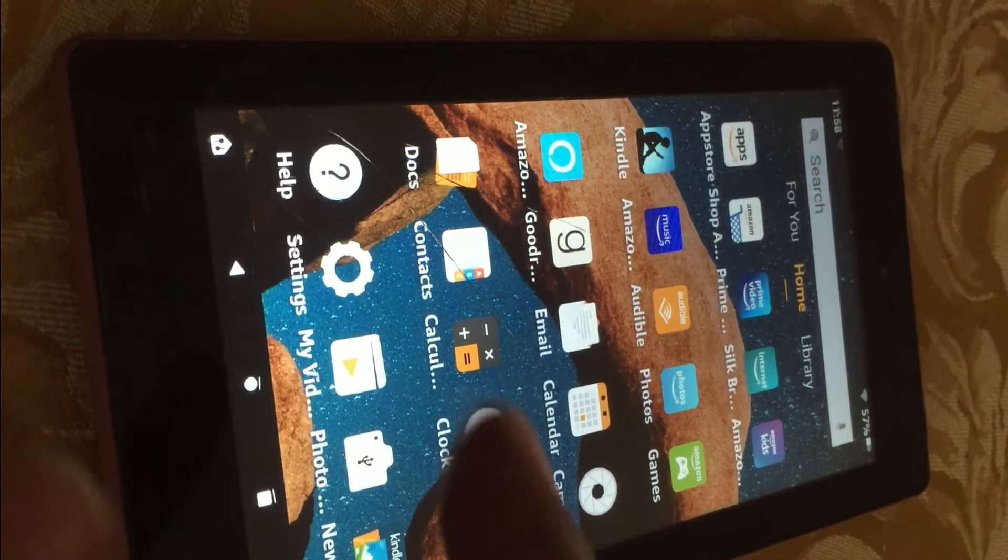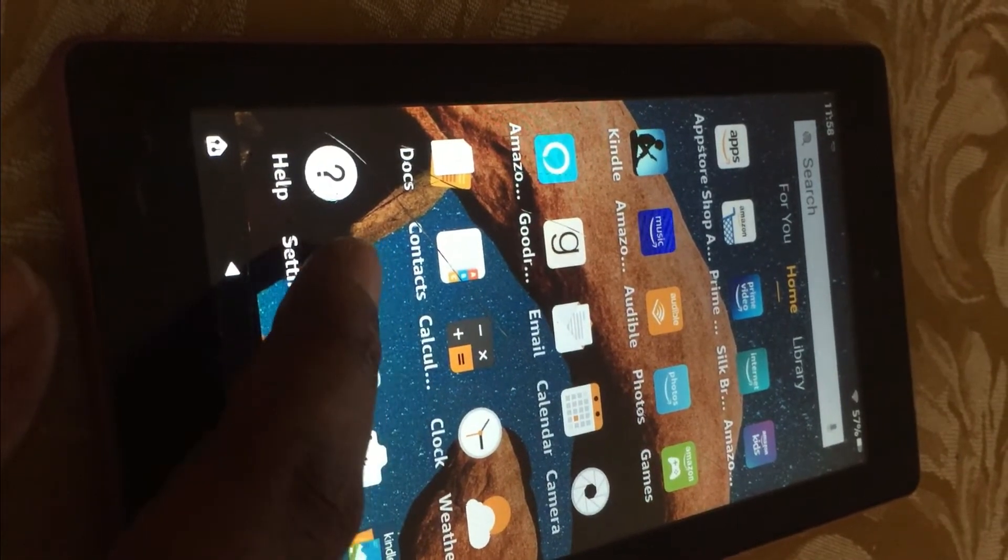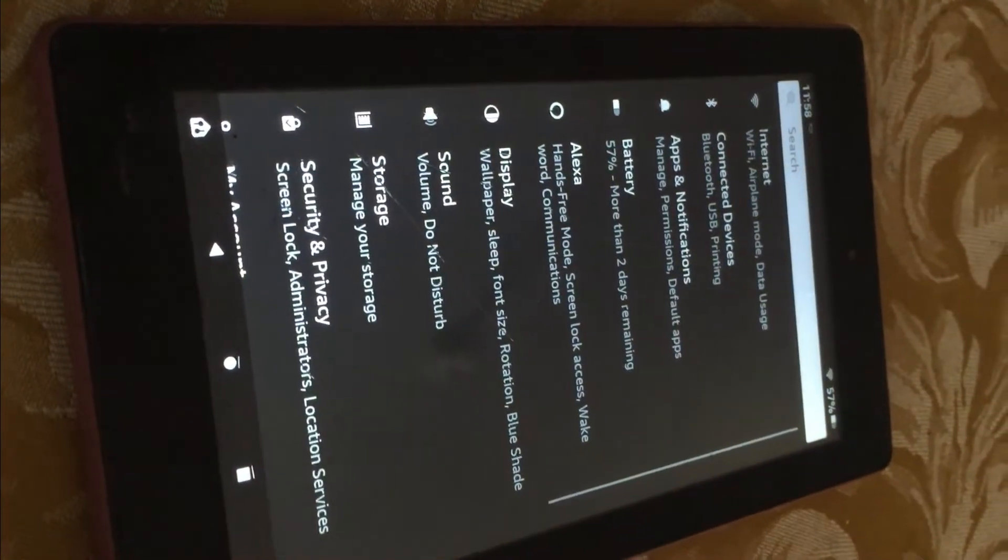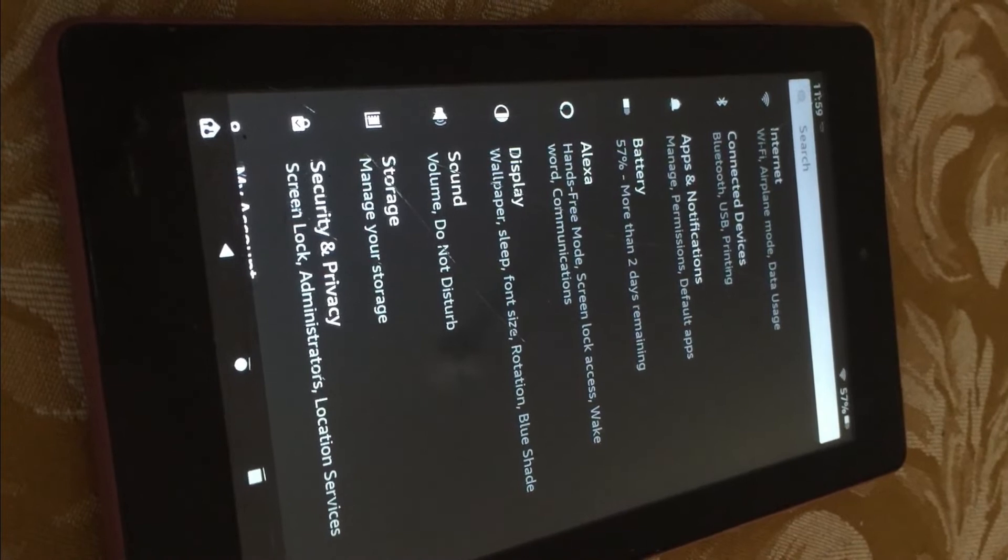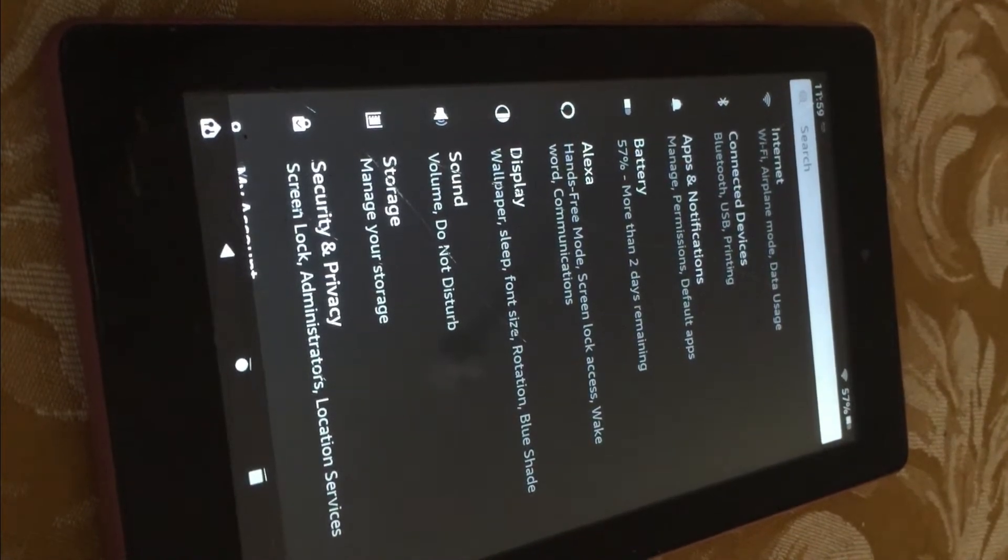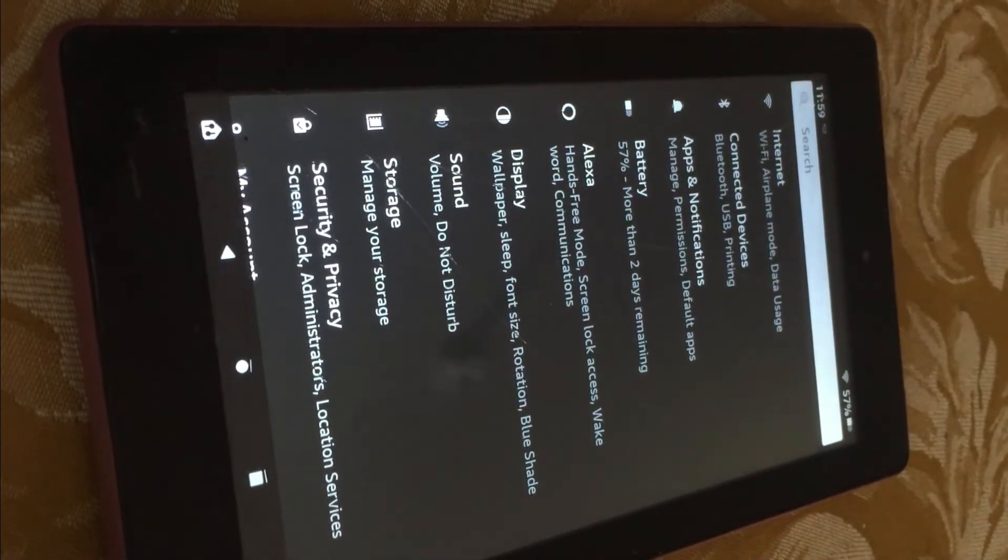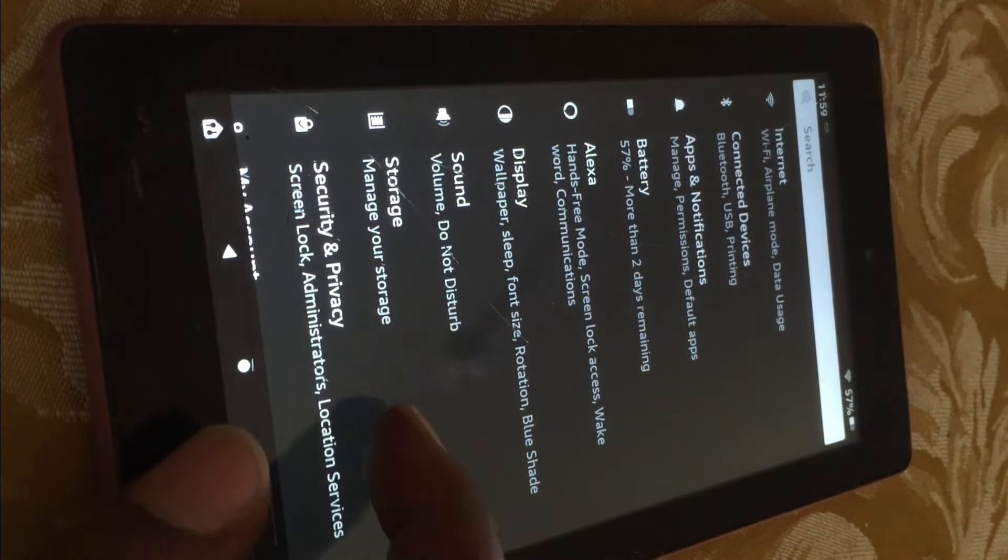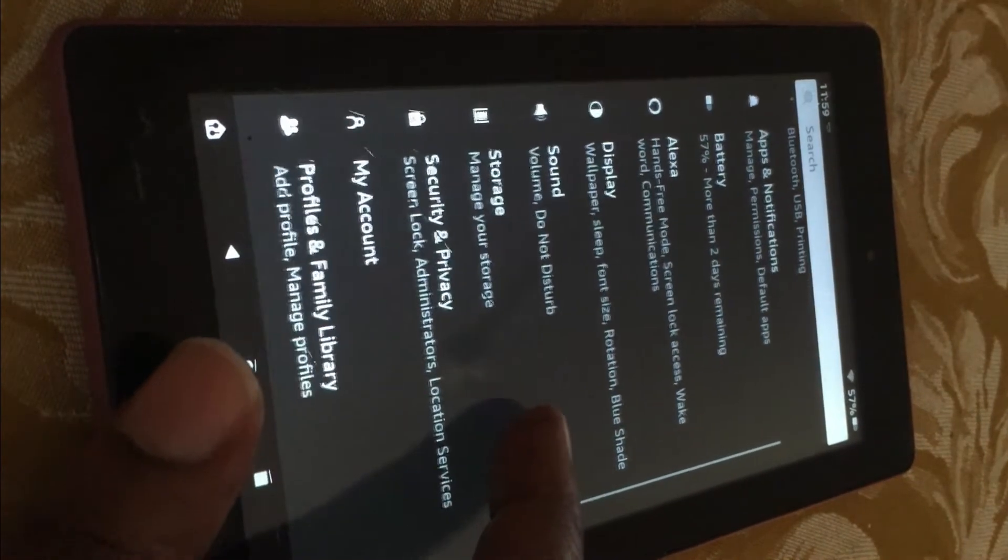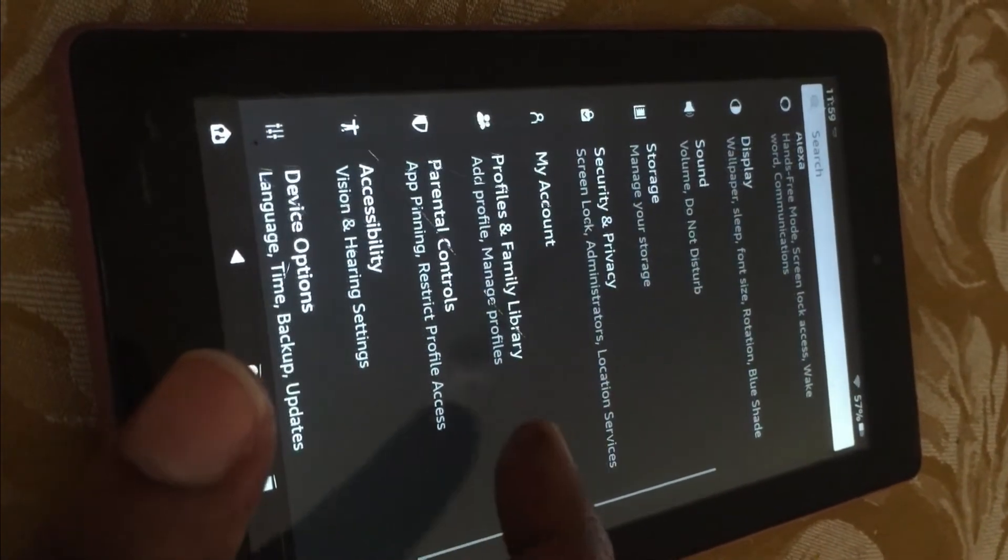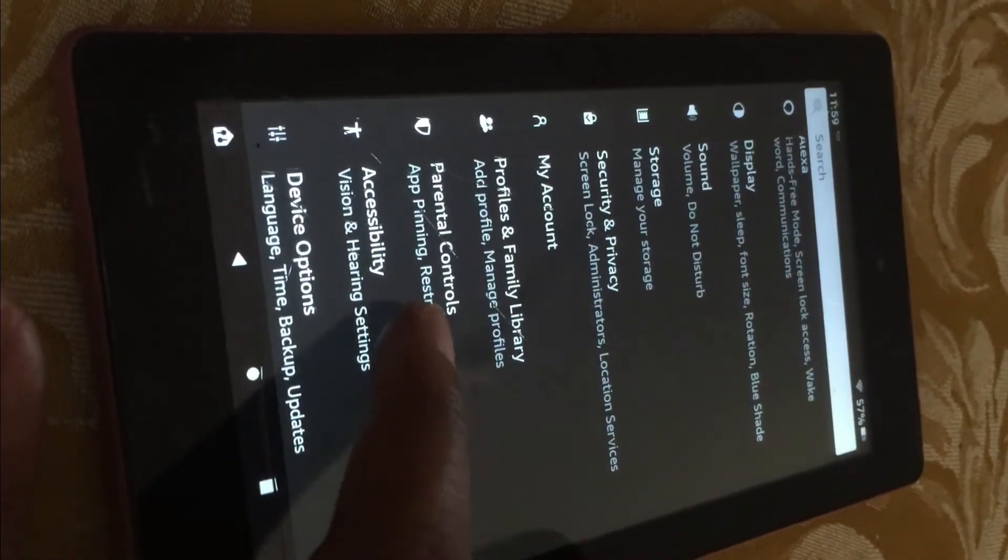The first thing you need to do is go into Settings. Once in Settings, you will see the Accessibility option. You want to tap on that, so let's scroll down until we see Accessibility.